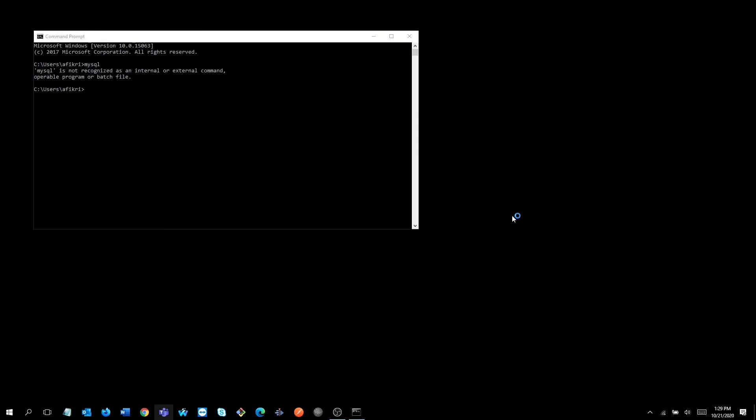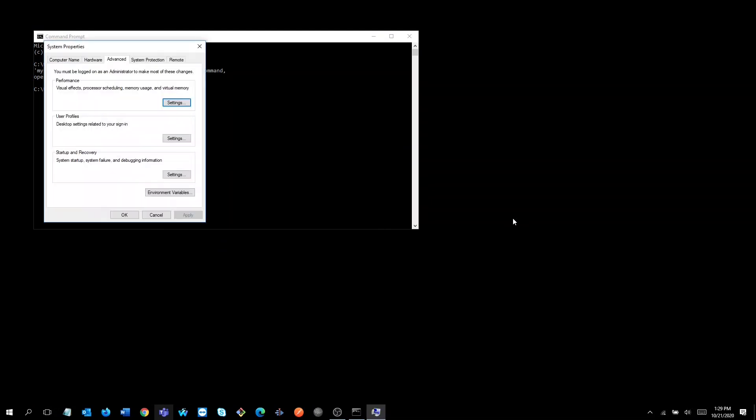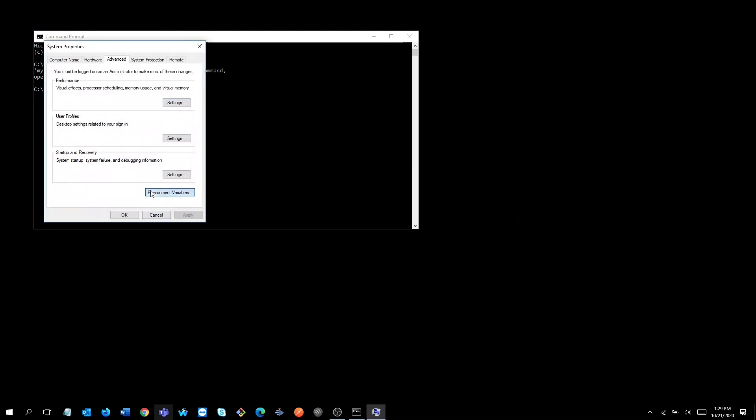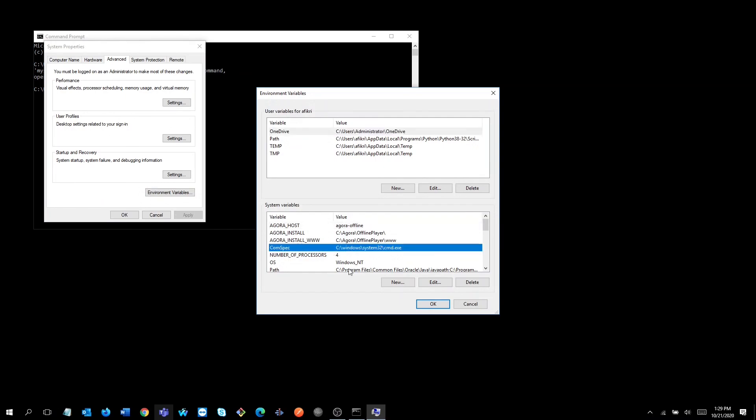On the system section, click 'Edit the system environment variables', then hit the button 'Edit environment variables'. On the system variables, highlight the path and click the edit button.